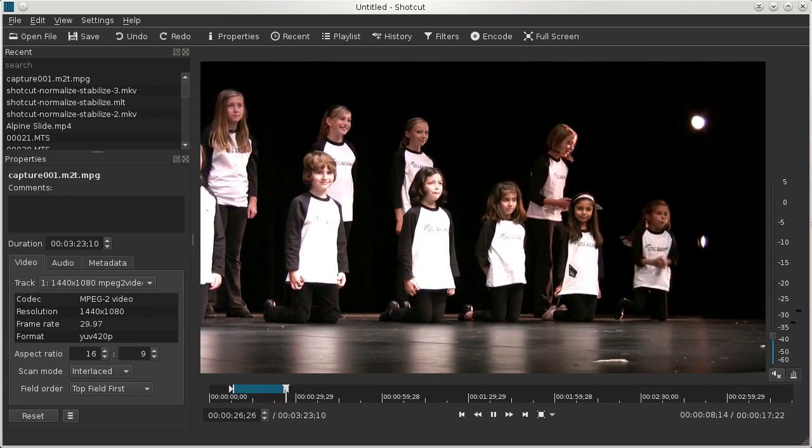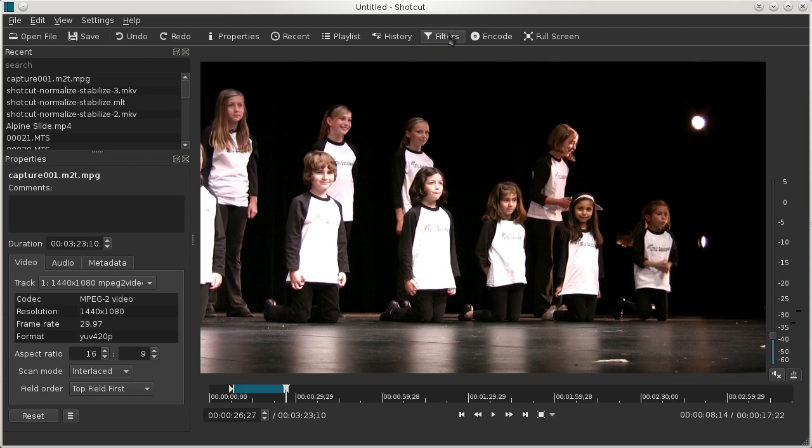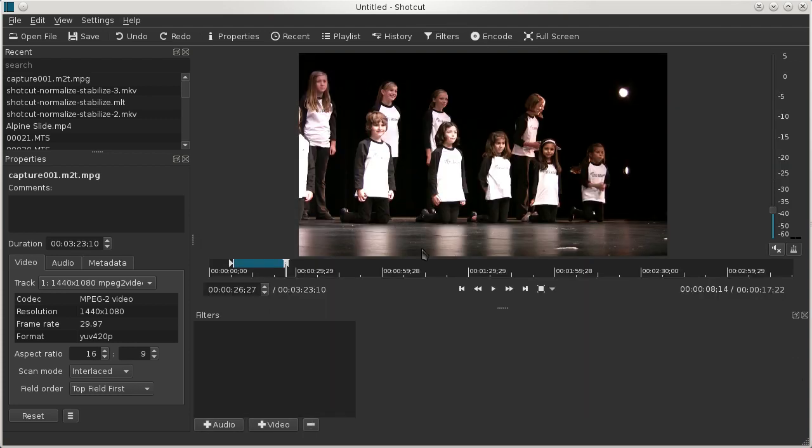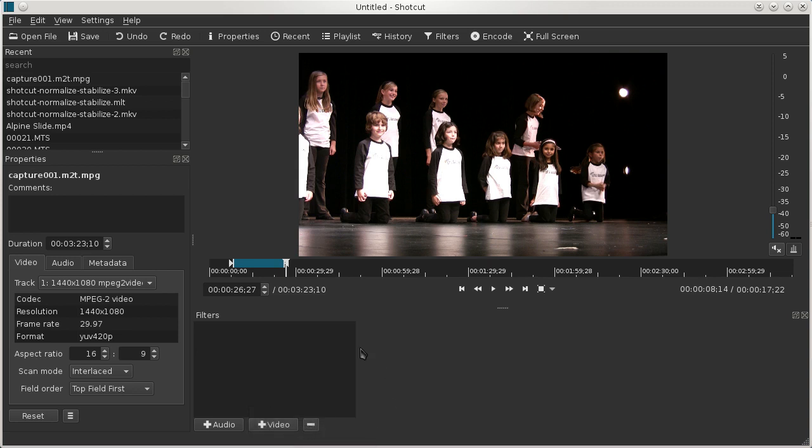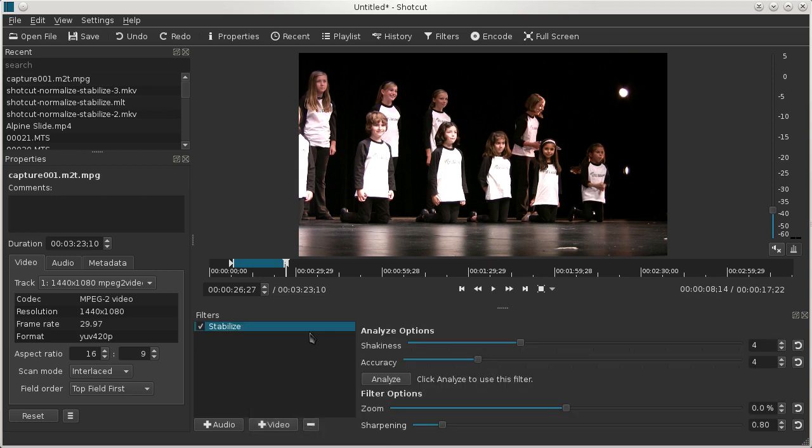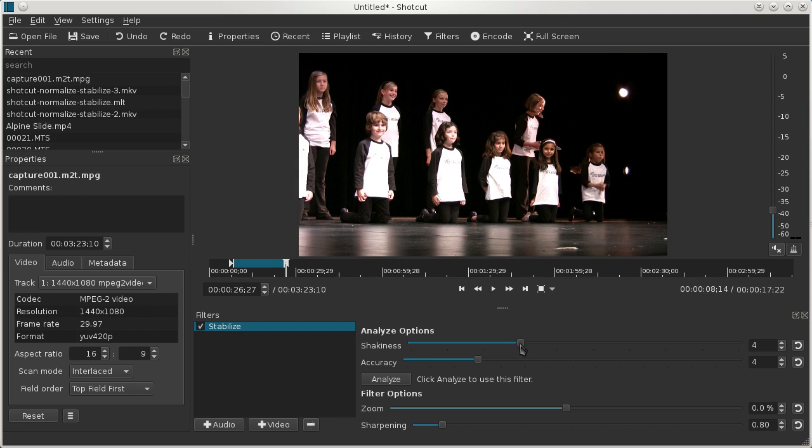So this is what it looks like beforehand. And we'll turn on filters and choose stabilize from the video filter menu. Now the menu went off the screen capture region, but it's there as long as you're using a version from November 9th or later. There's not a lot of shakiness in this, so I'm going to turn that all the way down.